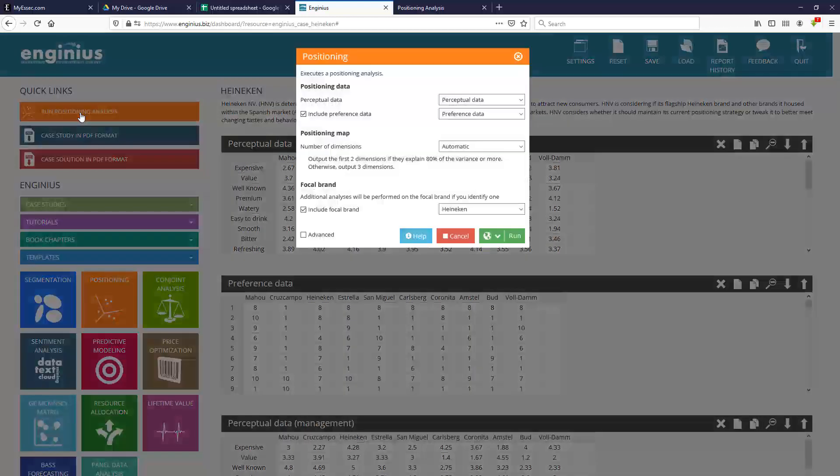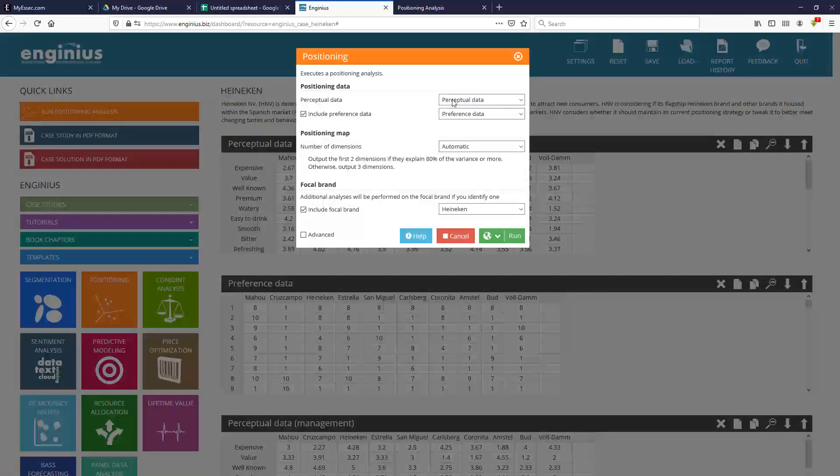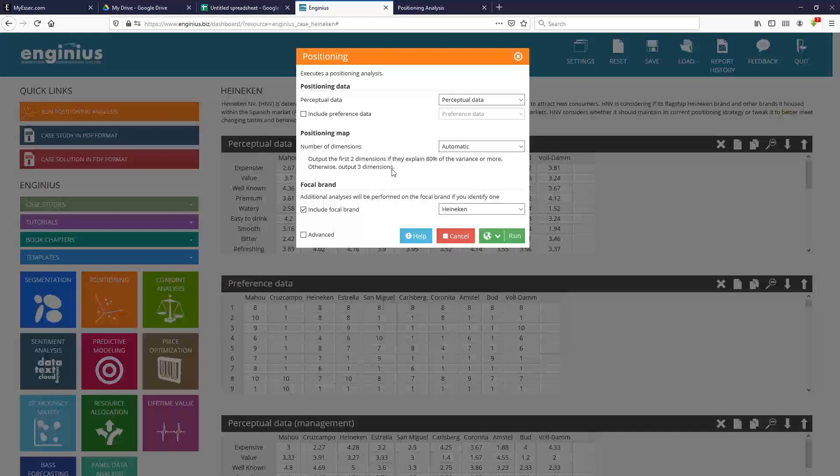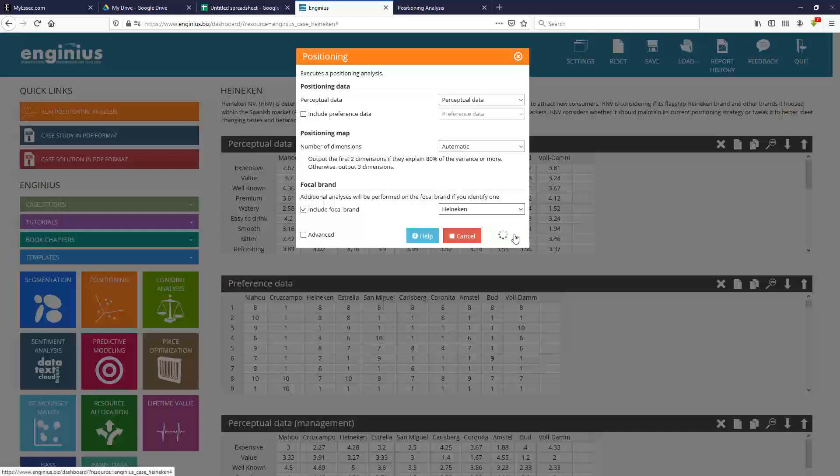You run positioning analysis, you select your perceptual data from the list of data you have on your dashboard. I'm not going to include any kind of preference data here, and I'm going to focus on the Heineken brand, which is the focal brand of the case studies. We have many advanced options in terms of segmentation of preference data and so on, but I'm just going to focus on a basic positioning map.